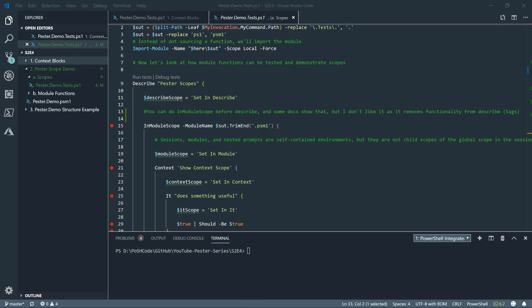The second scope that we're looking at is the inModuleScope. And this helps particularly when you're not just testing a function. It's when you've combined your functions into module and you wish to test those. And we'll show you what those do in this little test.